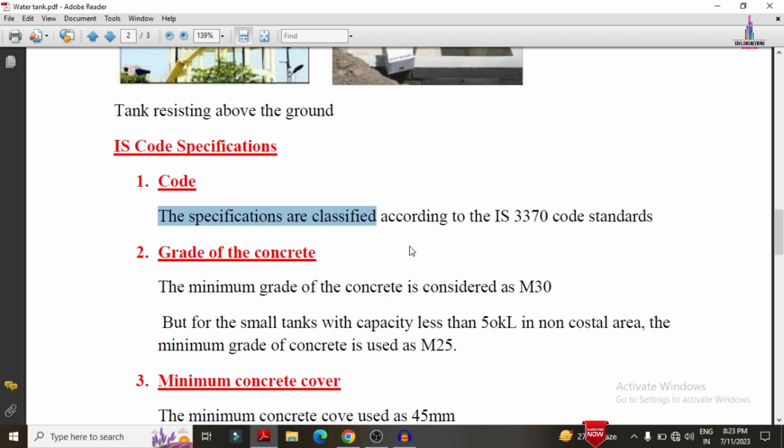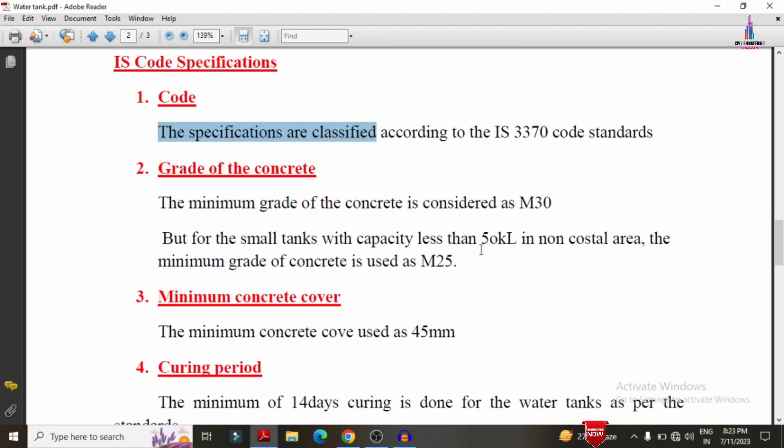The minimum cover for water tanks is 45 mm. This 45 mm cover is provided between the reinforcement and the edge of the water tank. This is the minimum value for consideration.